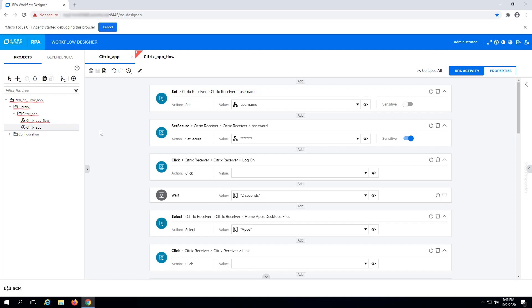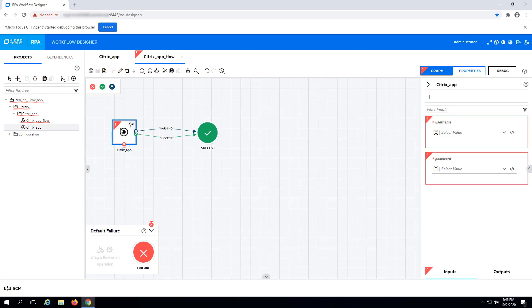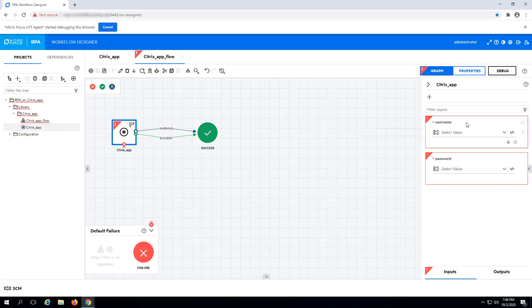When the RPA activity is saved, the RPA workflow becomes invalid. This is because values must be assigned to the inputs you just created. Since these values are sensitive and related to the runtime configuration of the RPA workflow, use System Properties to store and reference them.